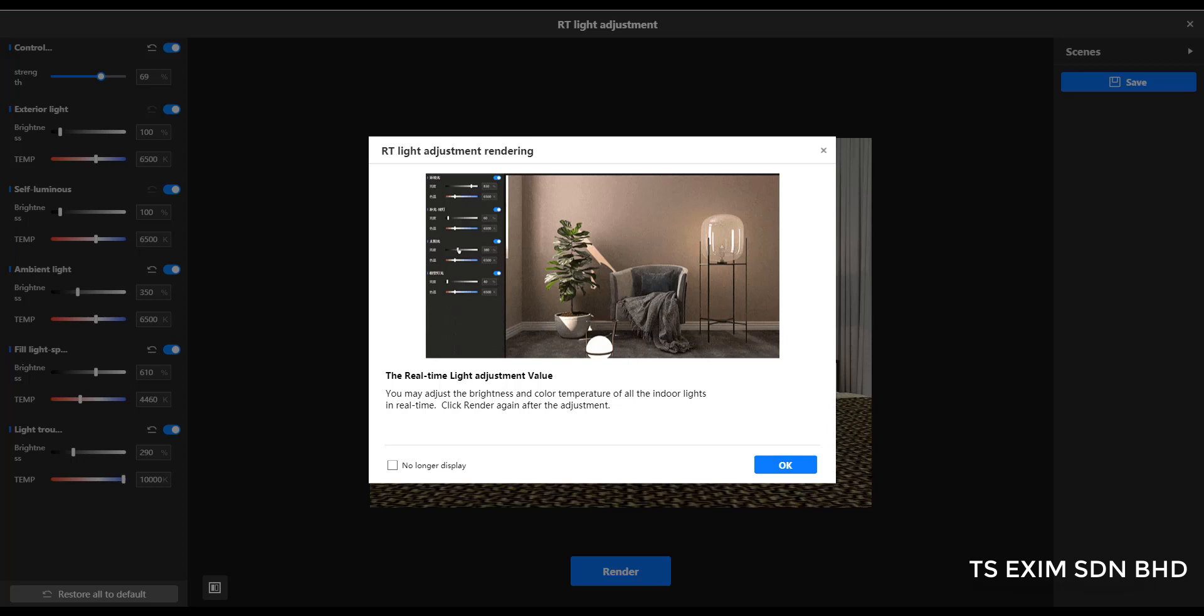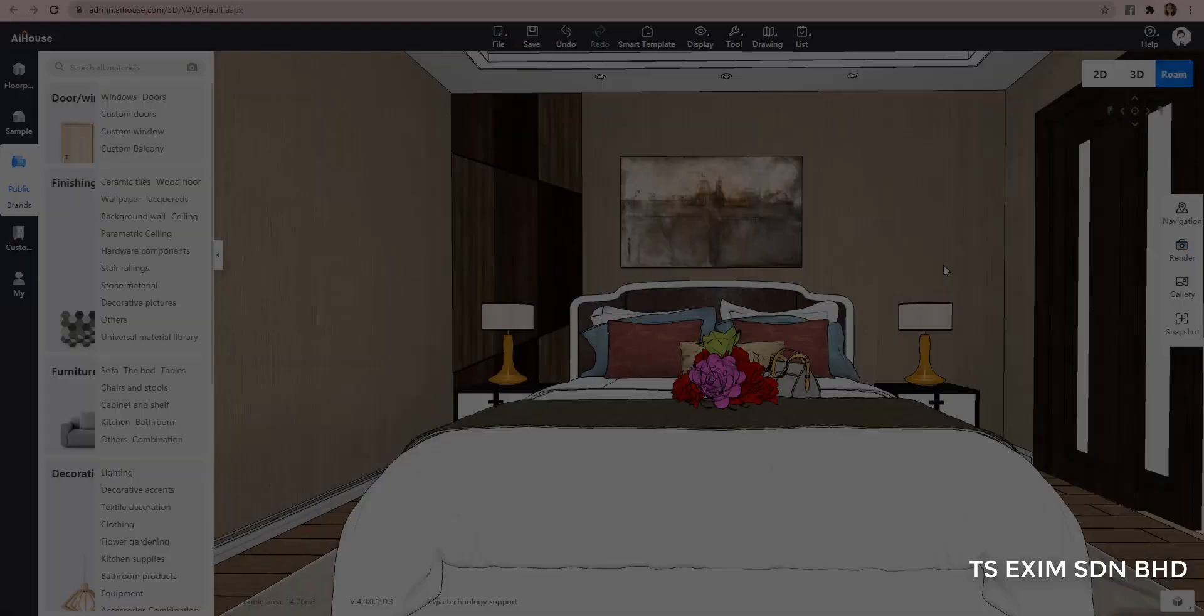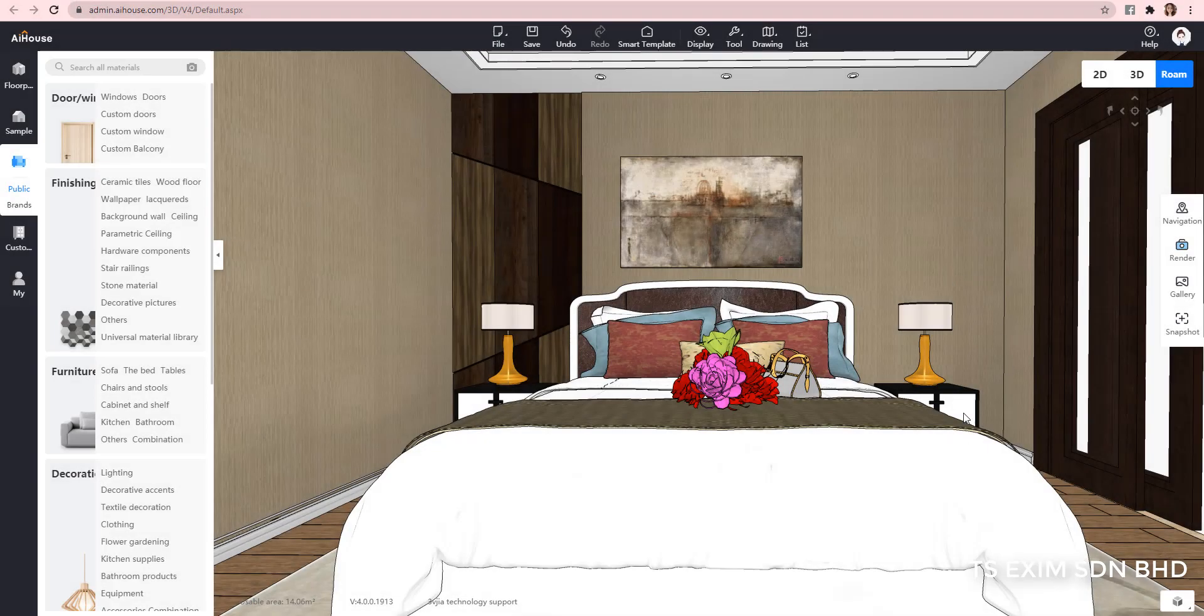Hi, this video is going to show you how to use the real-time light adjustment feature in AI House.